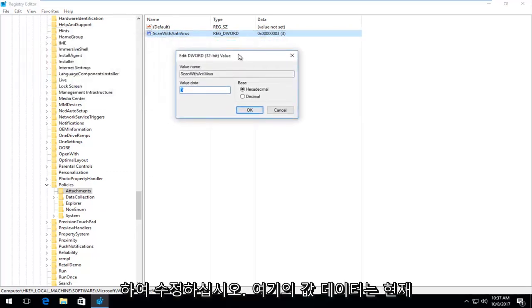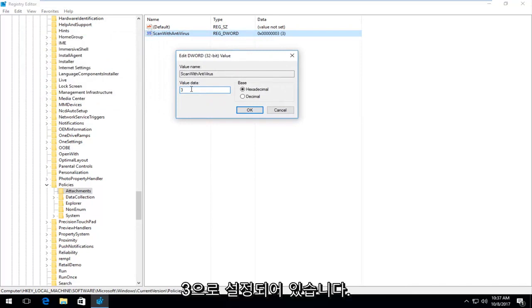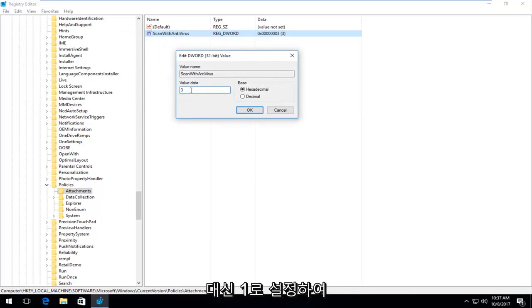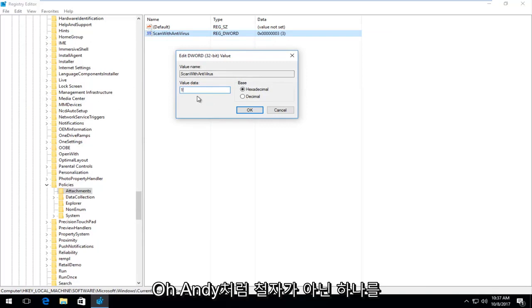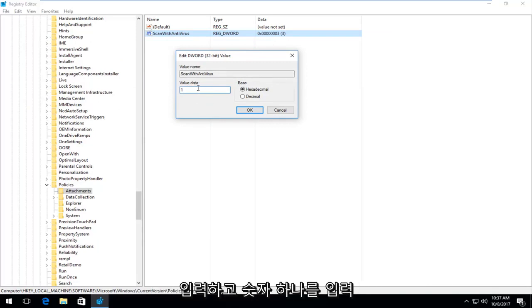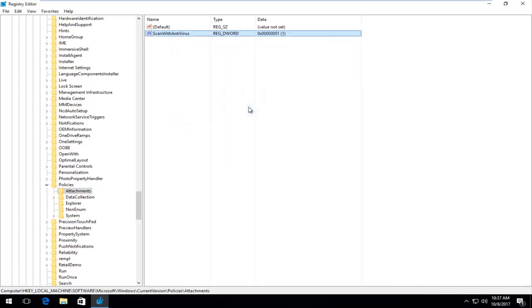So for value data in here, it's currently set at three. What you want to do instead is set that over to one. So just backspace or click inside of this field, delete the three, type in a one. Don't spell out like O-N-E, you want to just type the number one. And then once you're done doing that, you want to click on OK.